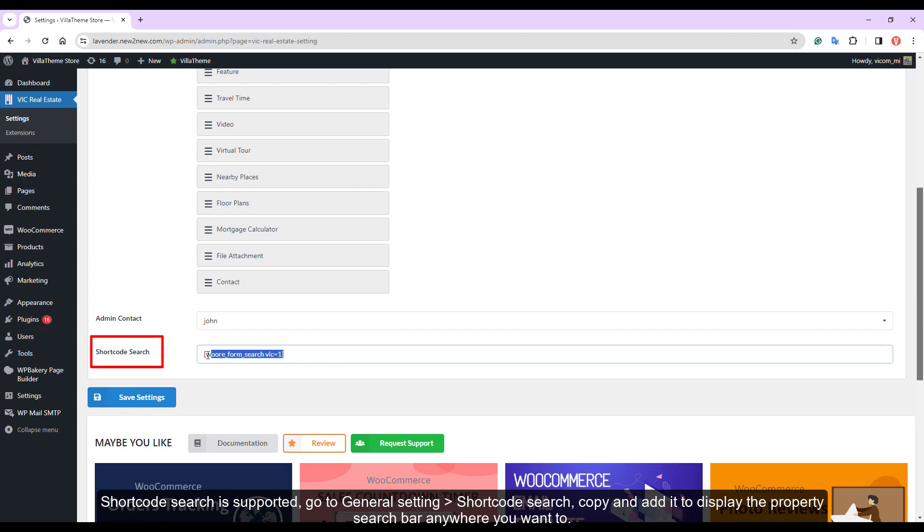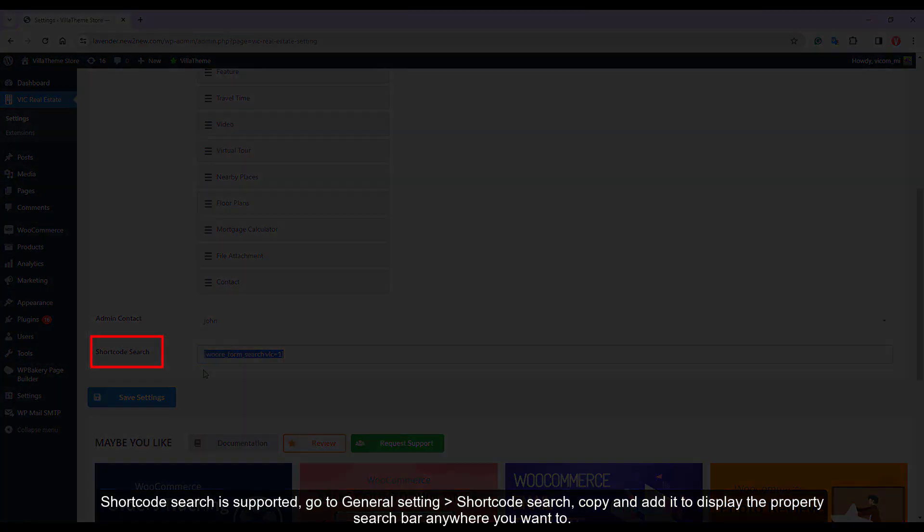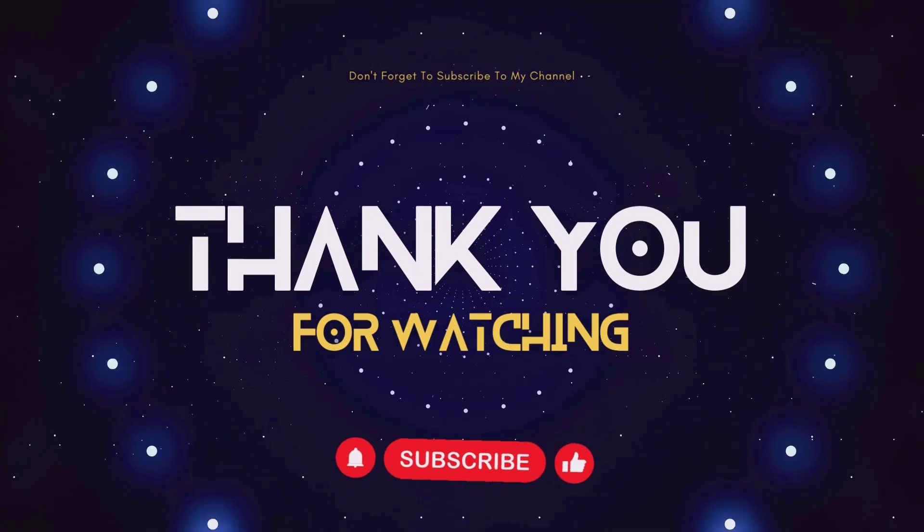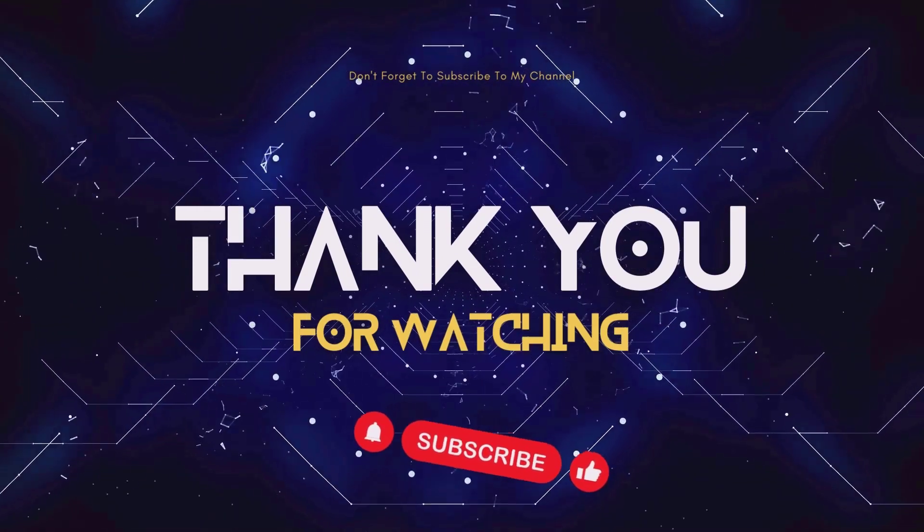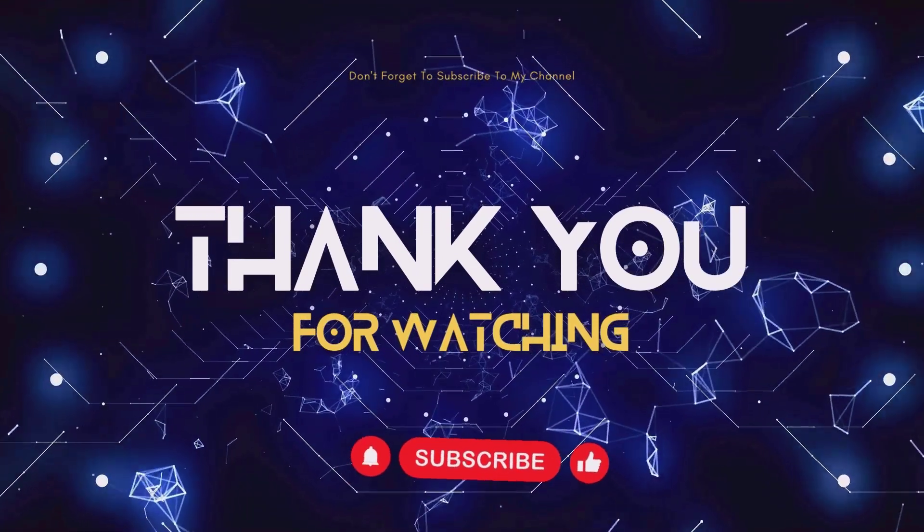Thank you for watching our video. Let's subscribe to our channel to update new videos.